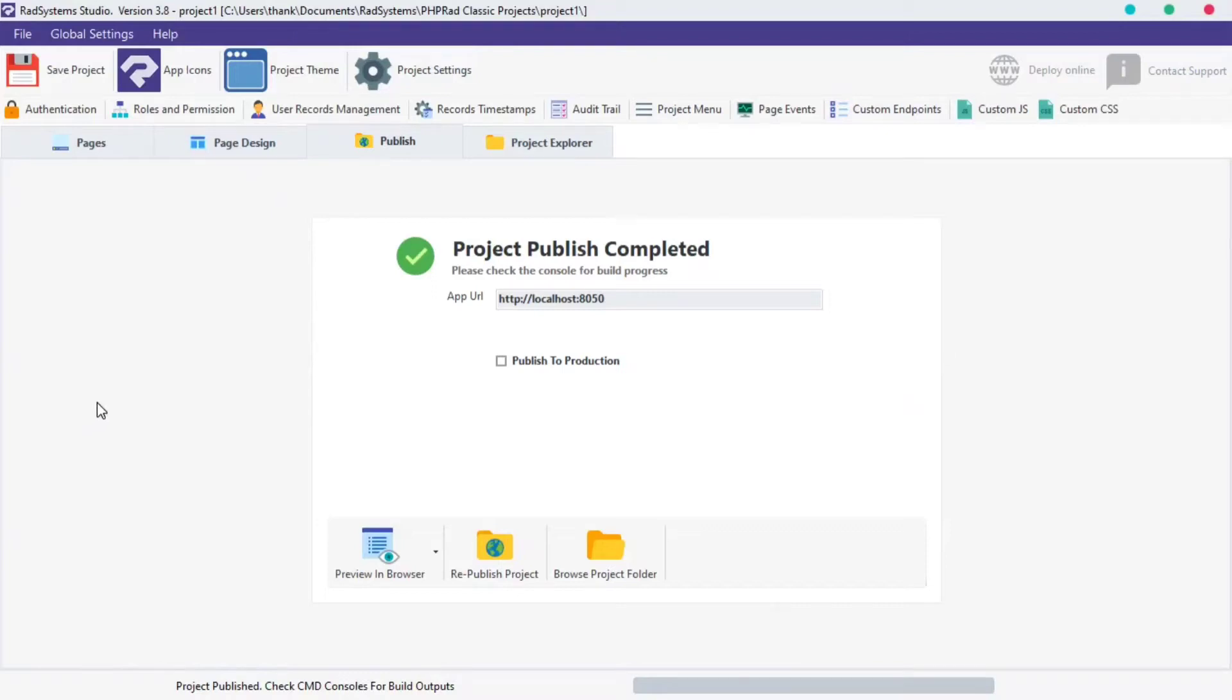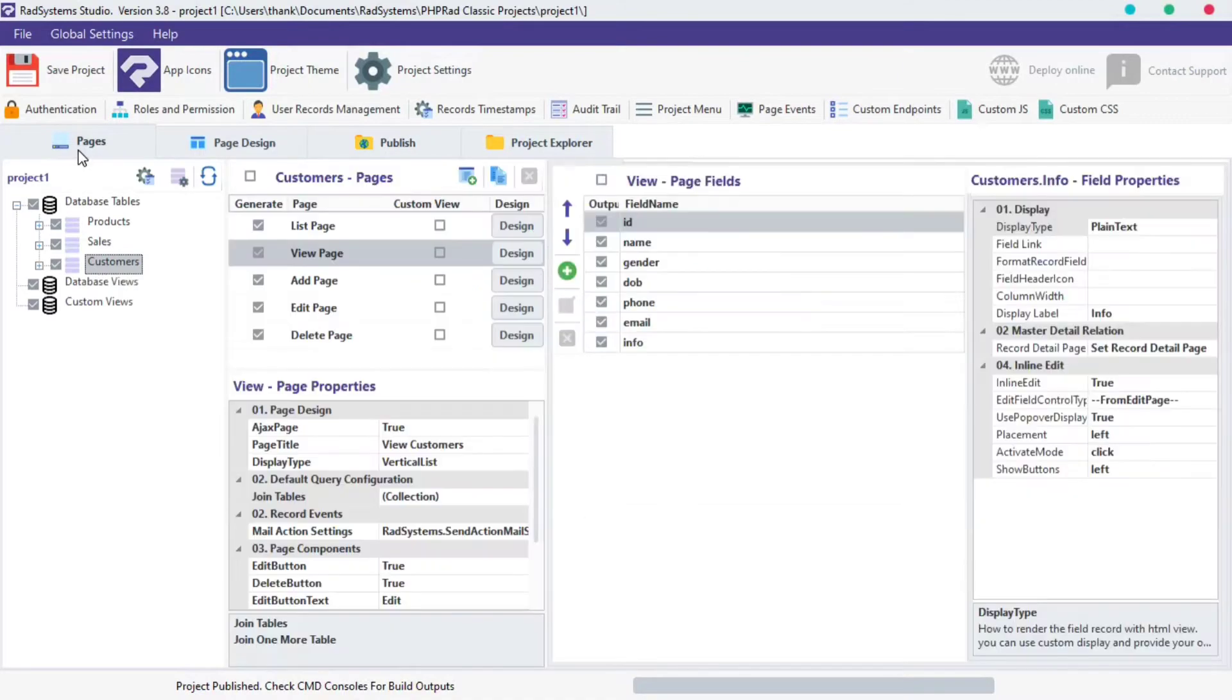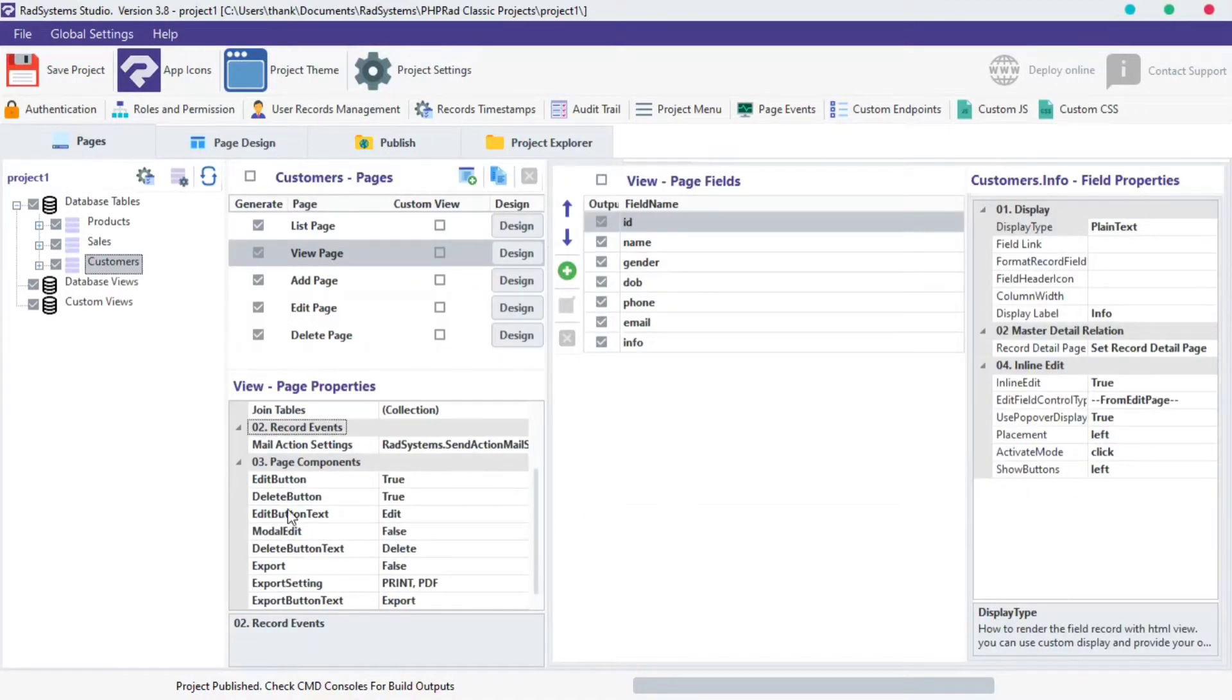Hello! Welcome back to RAD System Studio View Page Properties. My name is Tuzik. In today's episode, we will learn View Page Components.